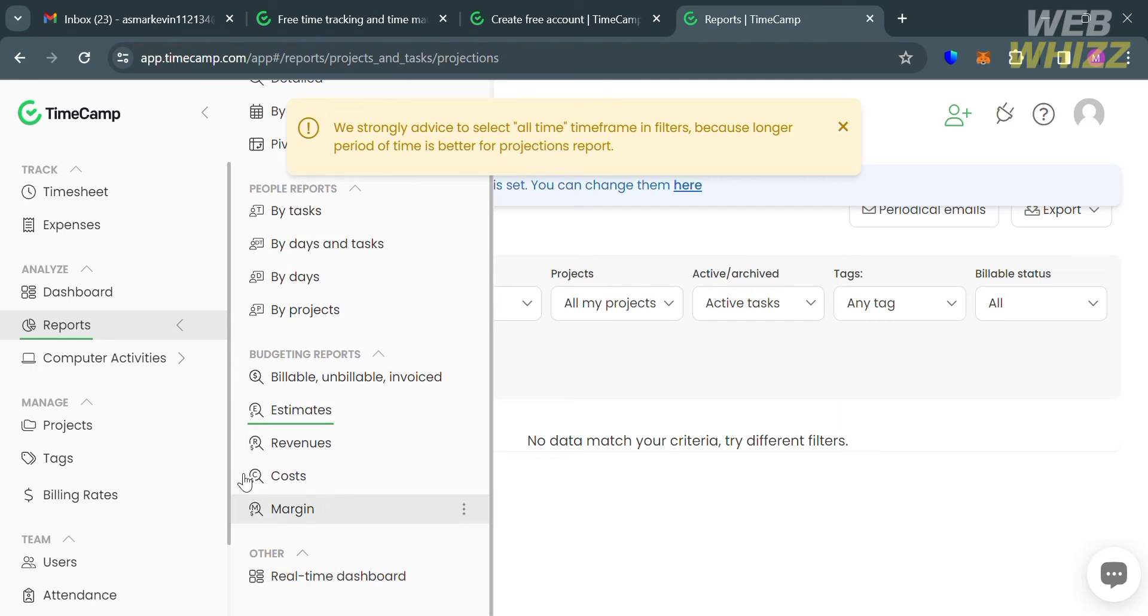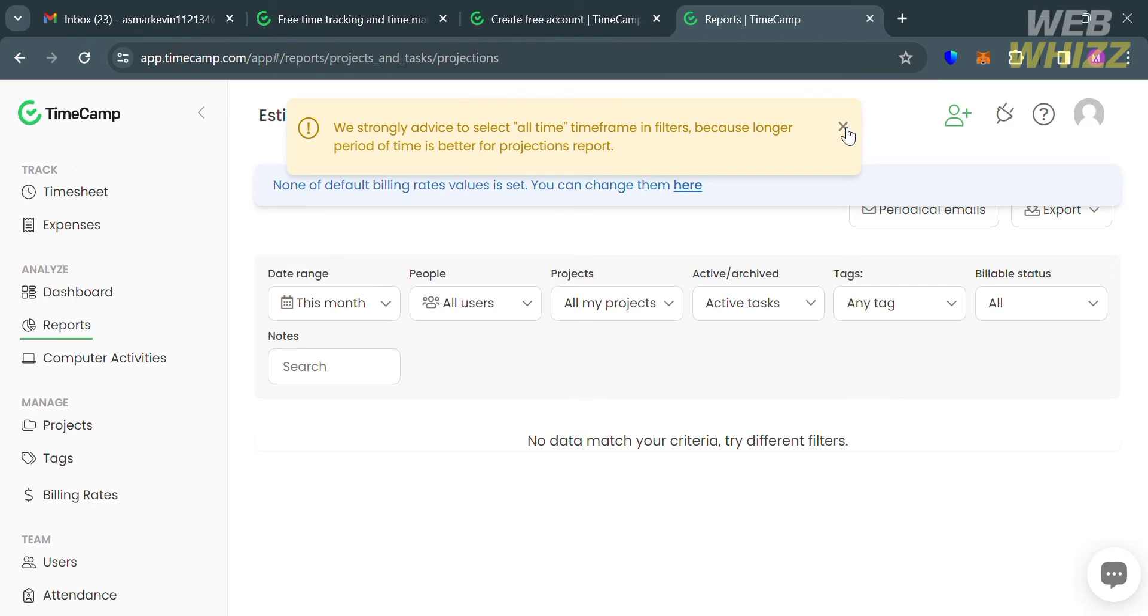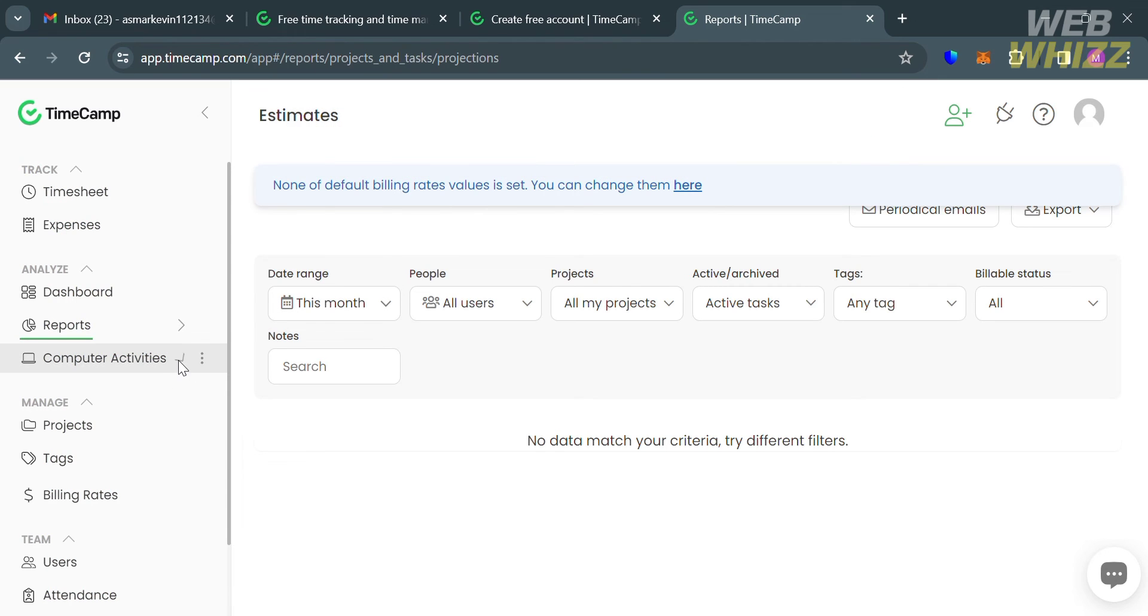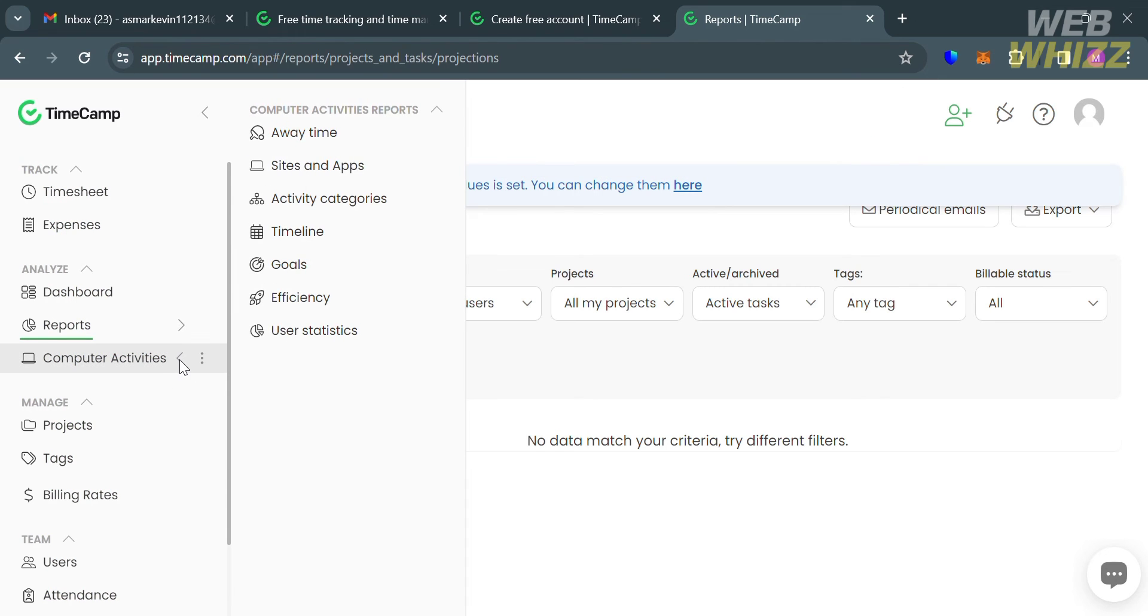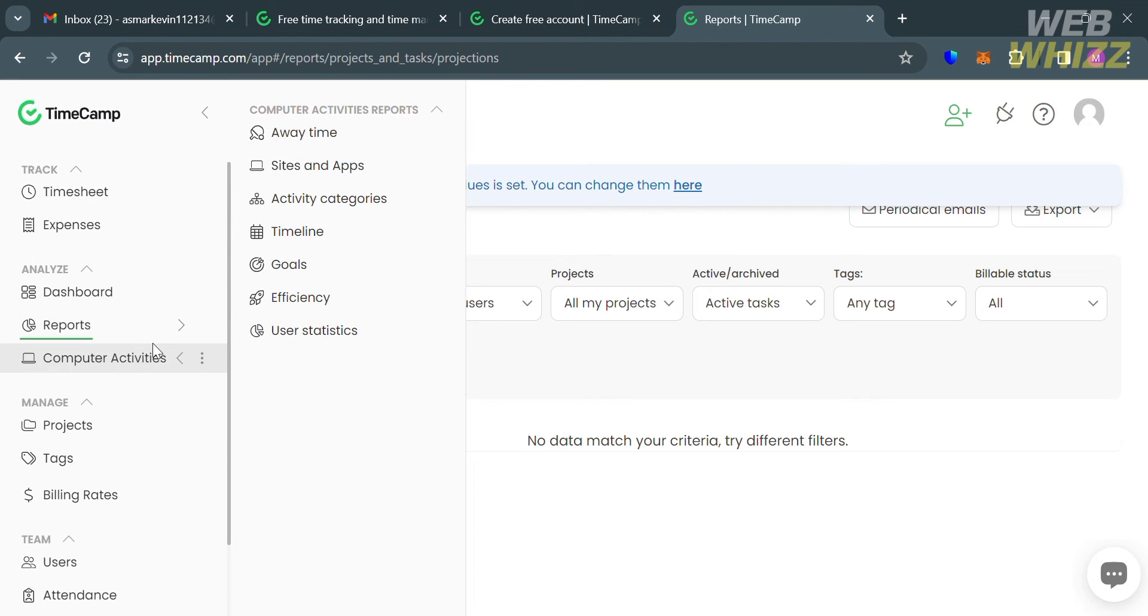Moving on to the computer activities option. By clicking this option, it will allow users to monitor computer activity, including the time spent on various applications and websites.